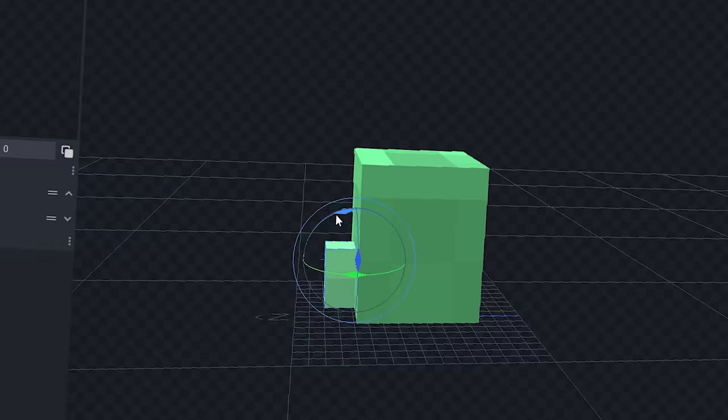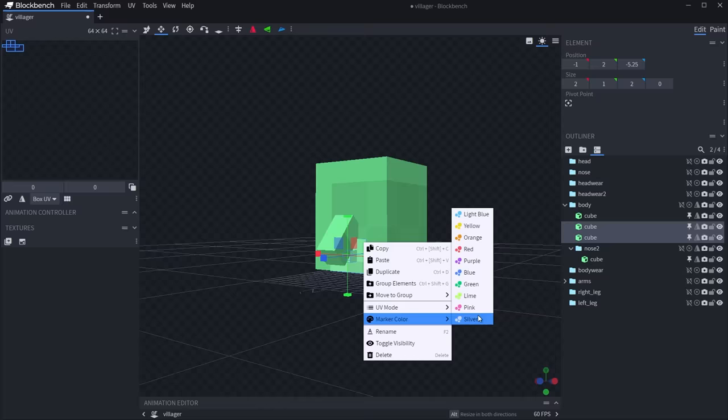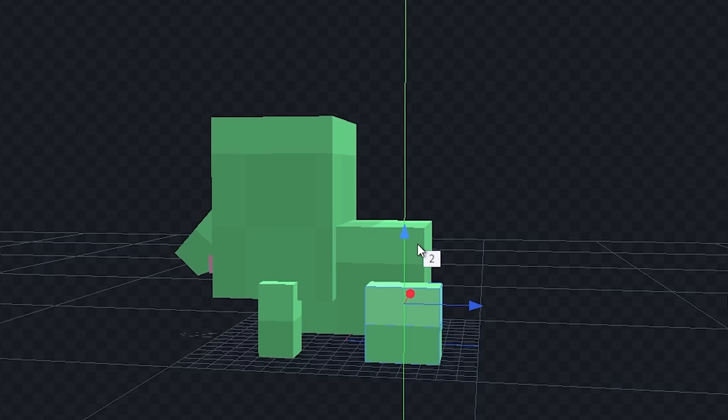And I'll start by shrinking the villager body down to just the head. Bring that nose up and make some room for this pacifier. Now I'll make these stubby arms and stubby legs. I'll have the baby villager walking on all fours, of course.